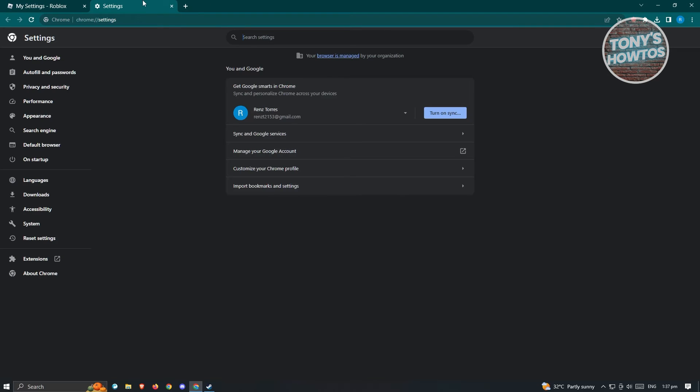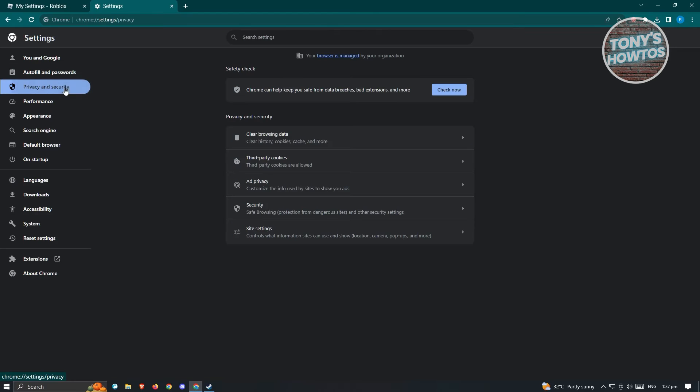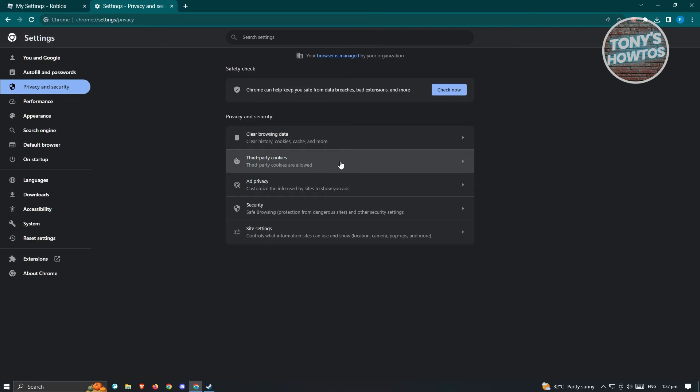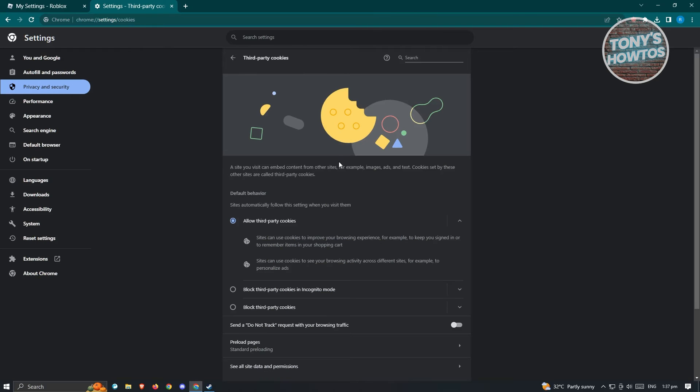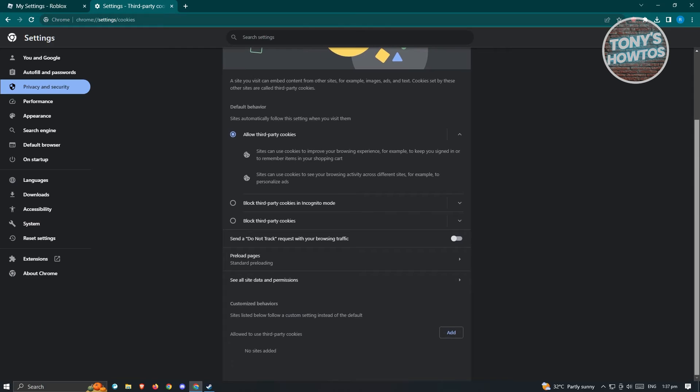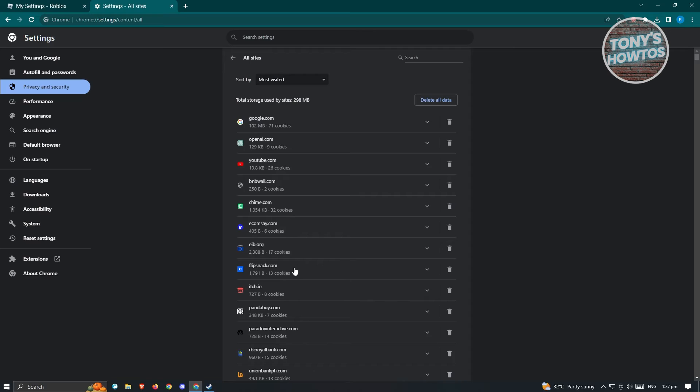It's going to open up another tab here. What you need to do is go to privacy and security. Under privacy and security, look for third party cookies and click on it. Scroll down a bit until you see the section for see all site data and permissions.